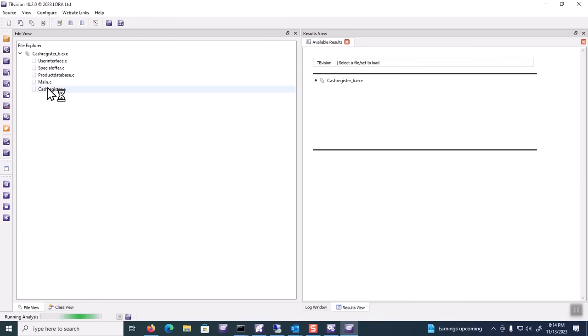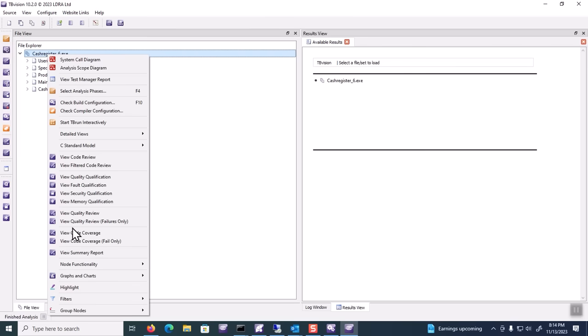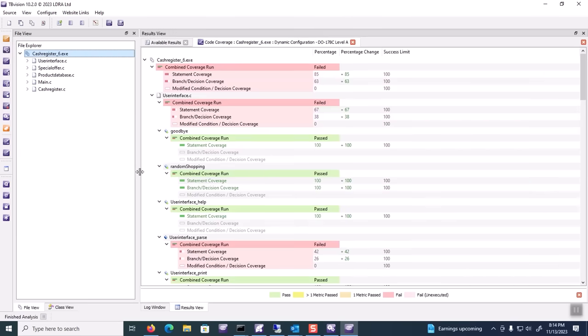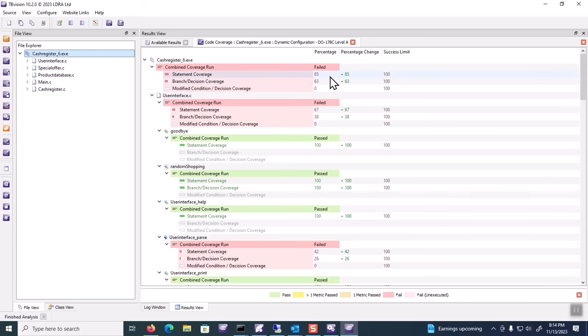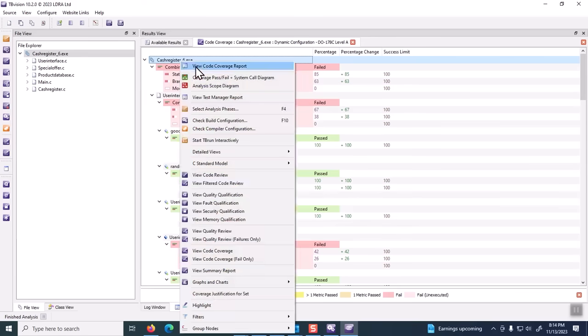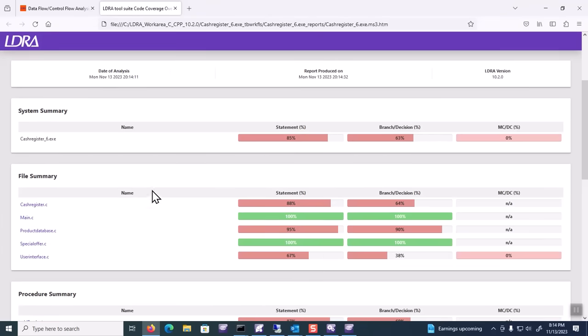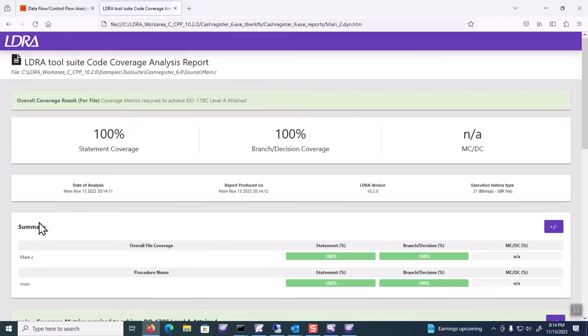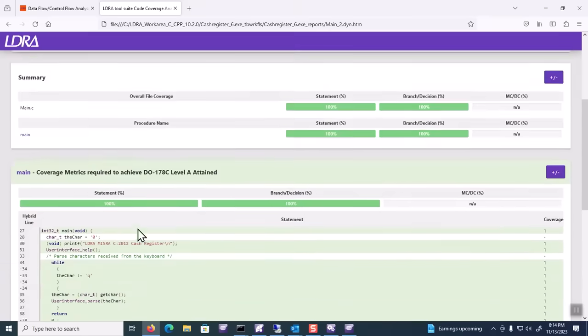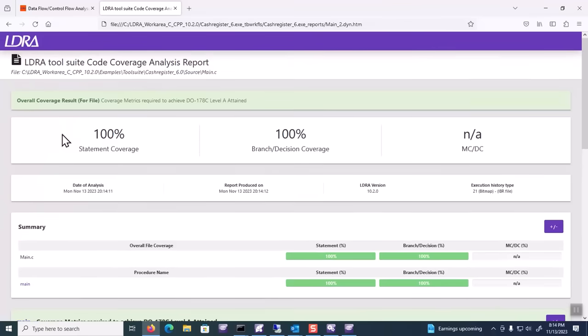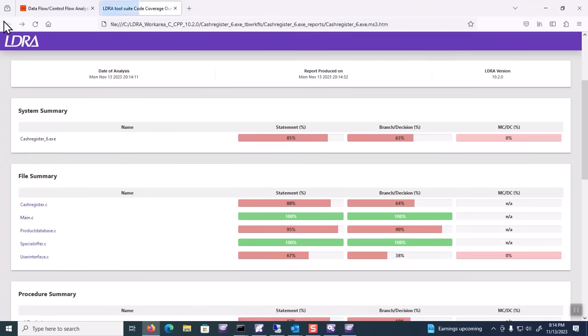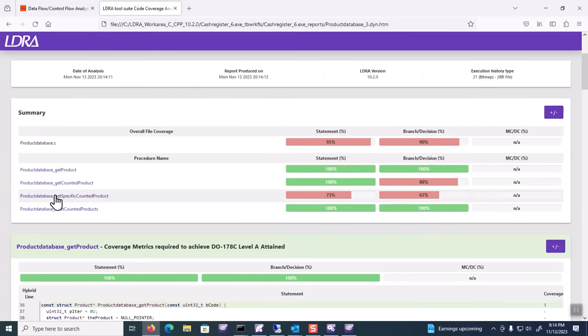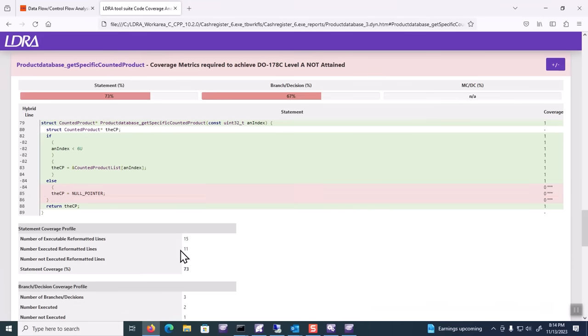Once all of our nodes refresh, we can do view coverage analysis. We can see that from this random shopping exercise, we have a considerable amount of coverage: we have 85% statement, 63% branch coverage. I can right-click and look at my covered report, and I can see all of this information in report form as well and click through and see all of the lines that were covered, and also take a look at any lines that weren't covered and zoom into the specifics of what cases were covered and weren't covered.